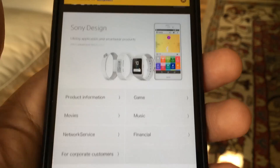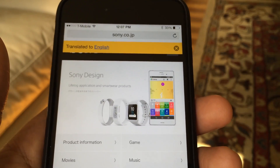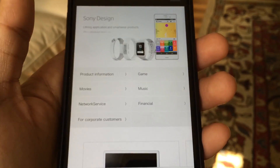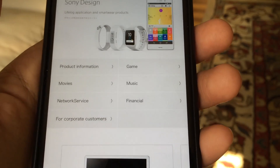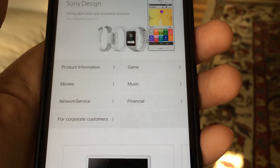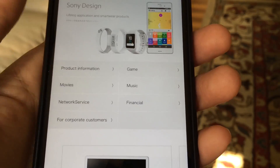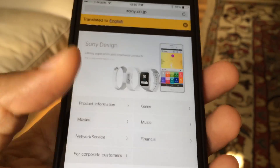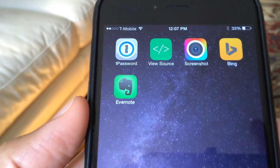You see that? Now I can actually read what those buttons are, and I can tap on the one that I want to. For instance, if I was interested in the PlayStation, I would tap the game button. Now I can actually read it. This is a very awesome extension, and I highly recommend it.